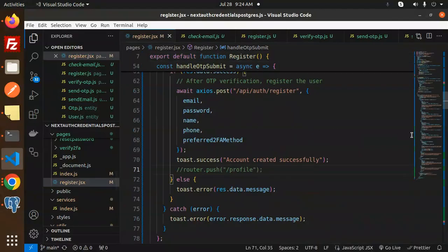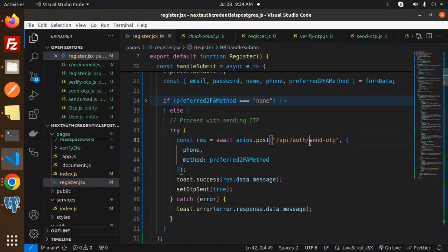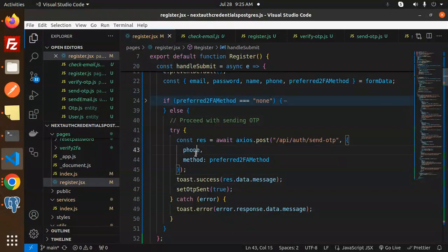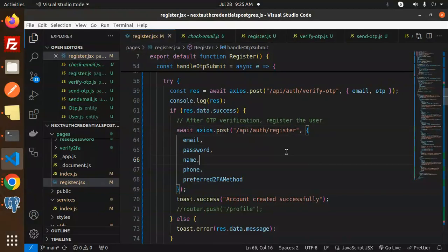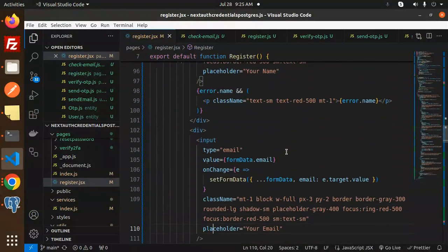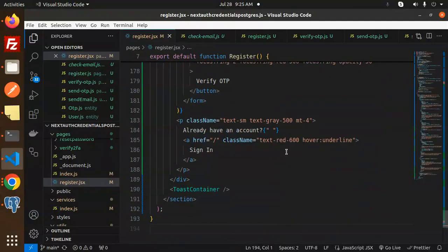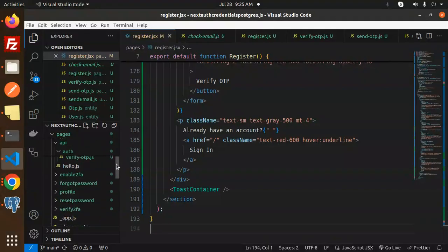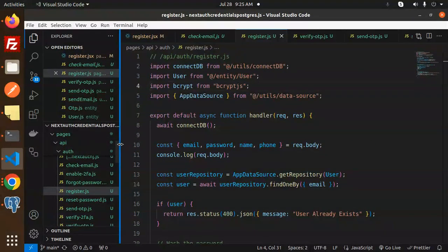The registration process remains the same as in the previous video — nothing has changed there. The only difference is in the send OTP step: previously we sent an email; now we also support sending to a phone number. Make the logic conditional: if the preferred method is phone, send to phone; if email, send to email. Everything else after OTP verification and registration is unchanged.